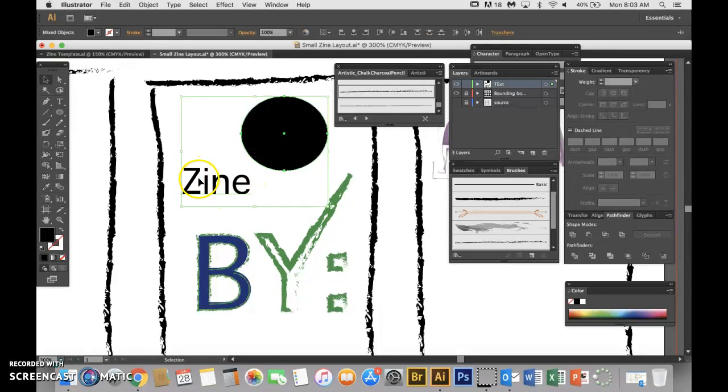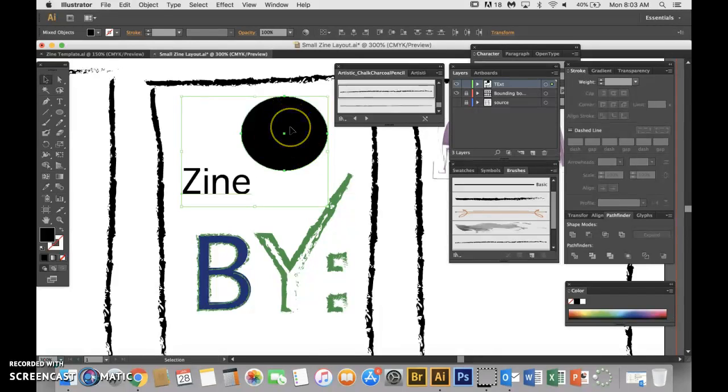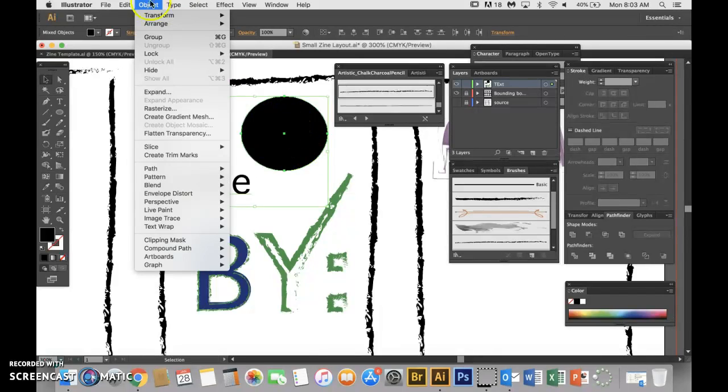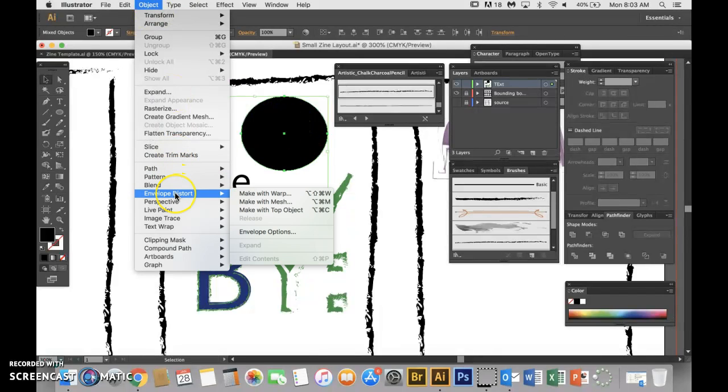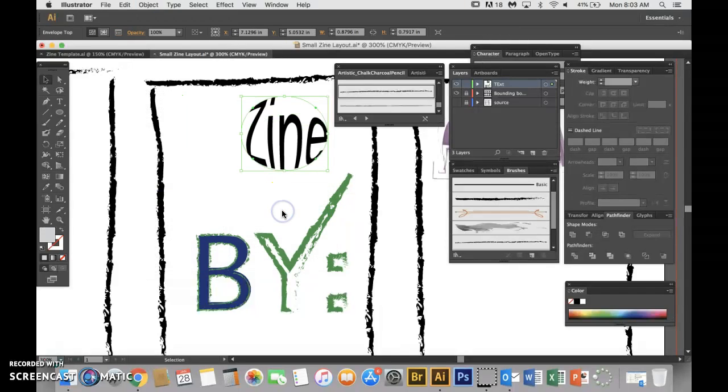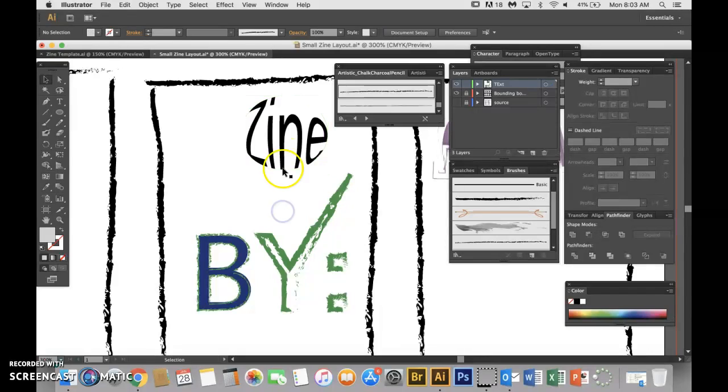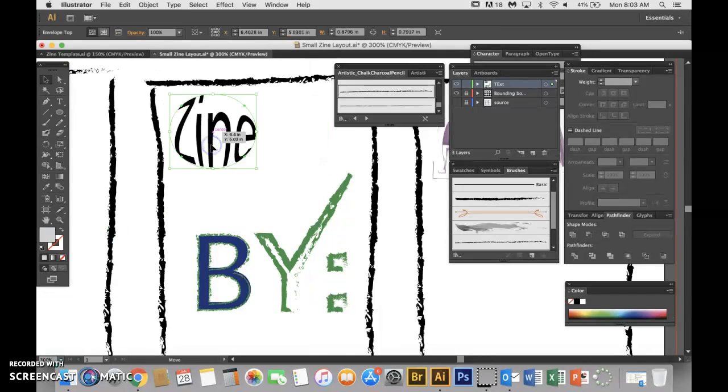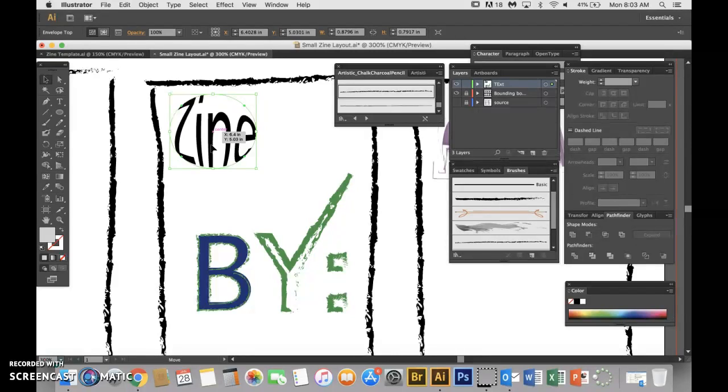So I want zine to form in the shape of the circle. Now I go to Object, Envelope Distort, Make with Top Object because we just made the circle as our top object. And then what happens is the fill goes away and now our font is in the shape of a circle.